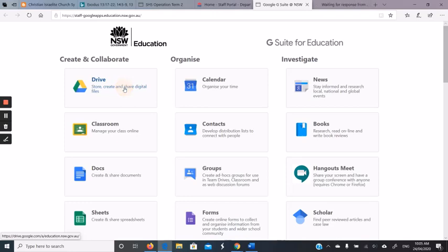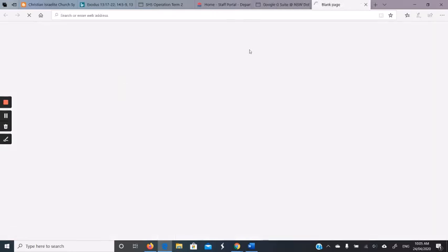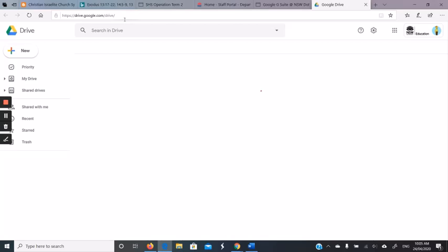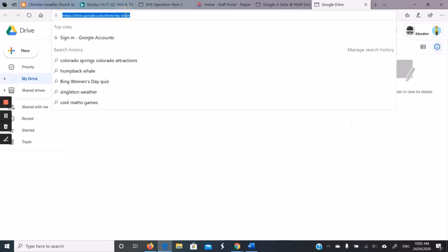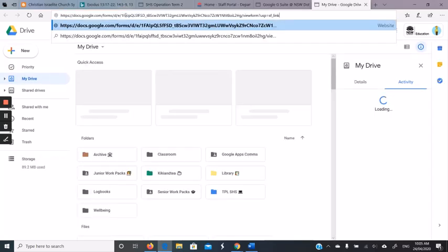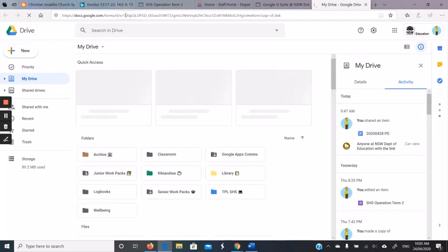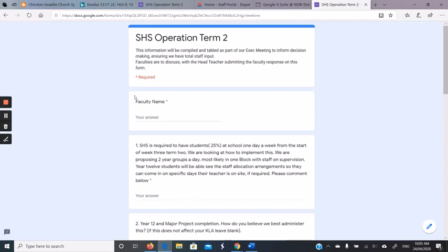And then if I click Drive, it'll take me to my Drive folder, and once again if I paste the link in, I should go directly to the form.